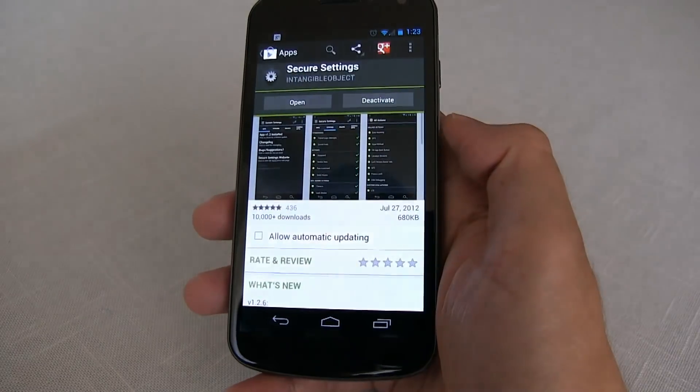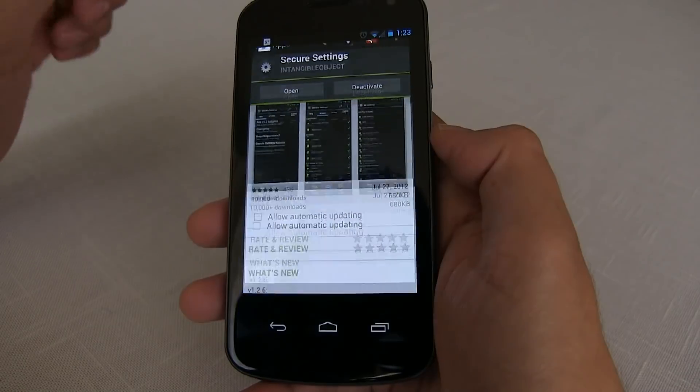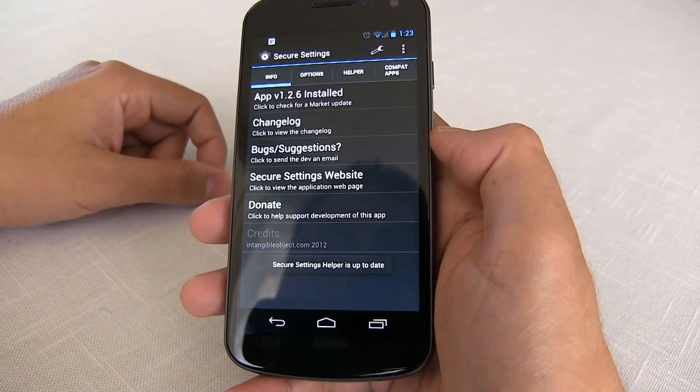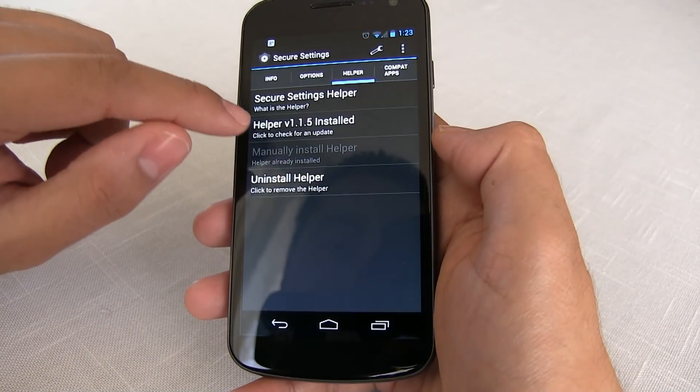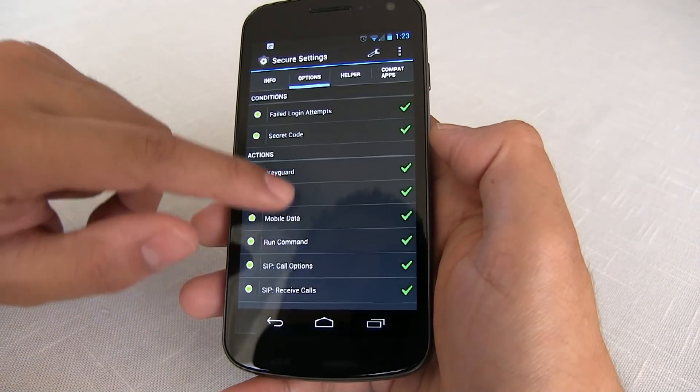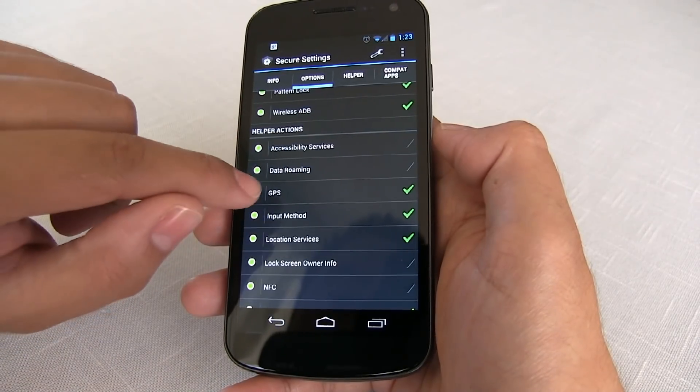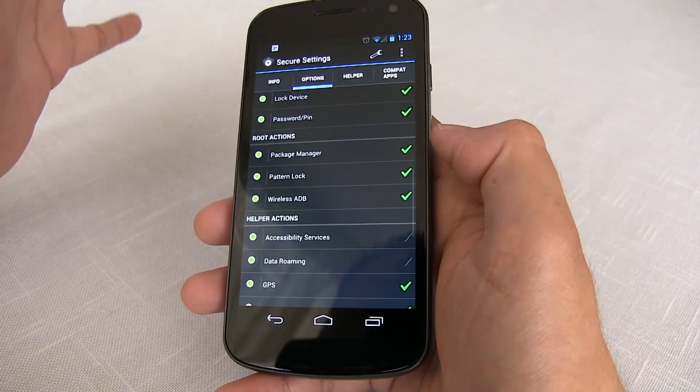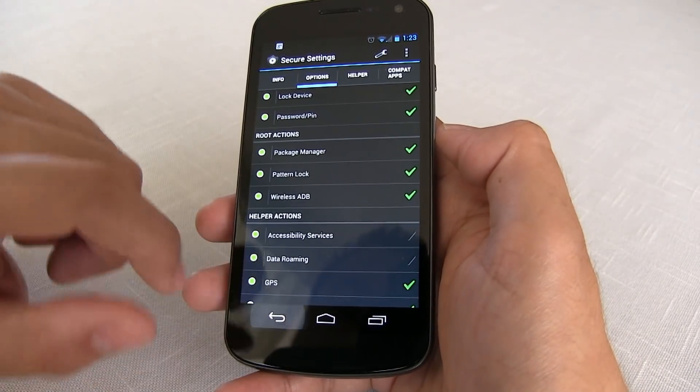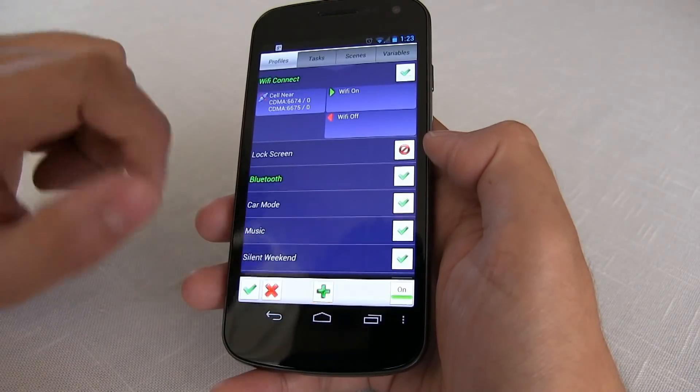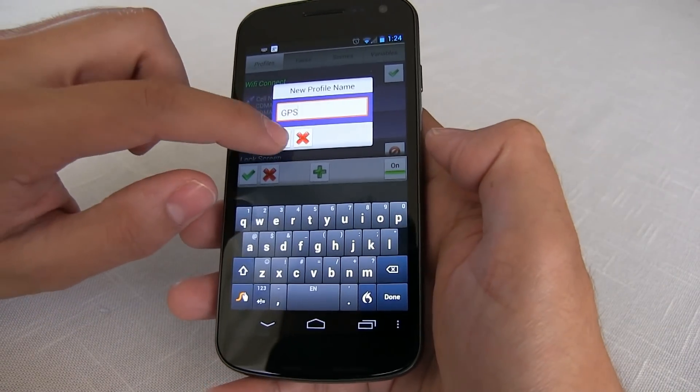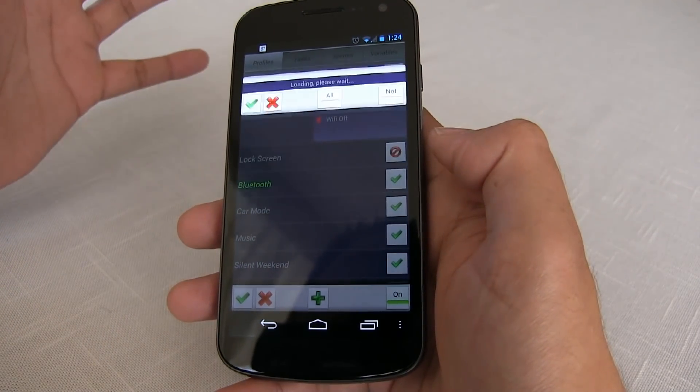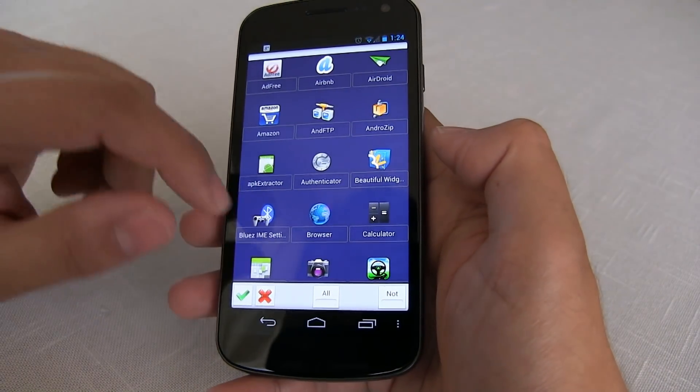So since we're talking about third party plugins, let's talk about another one that I like, and this one is called Secure Settings. Go ahead and download this. We're gonna use this one for a really good profile that I like in Tasker. Also when you first download this, just a couple of things: make sure that you have helper installed. If not, click here for an update. And under options you need to make sure at least for the one that we're gonna do now, GPS, make sure that's turned on. In case it's turned off, this allows you to do so much stuff. We're only going to talk about one thing right now. So let's go ahead and load up Tasker and what we're gonna do is call this profile GPS.